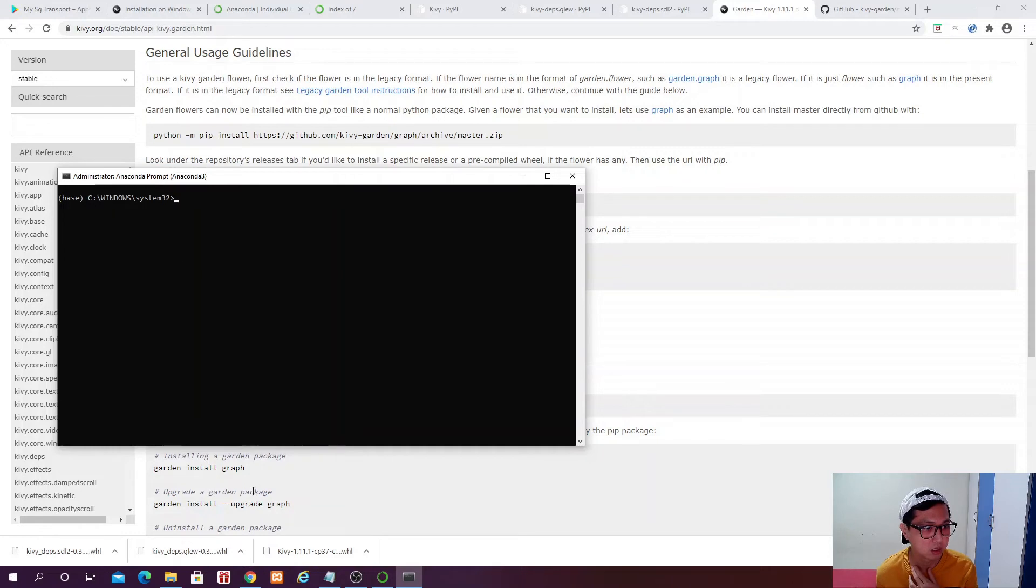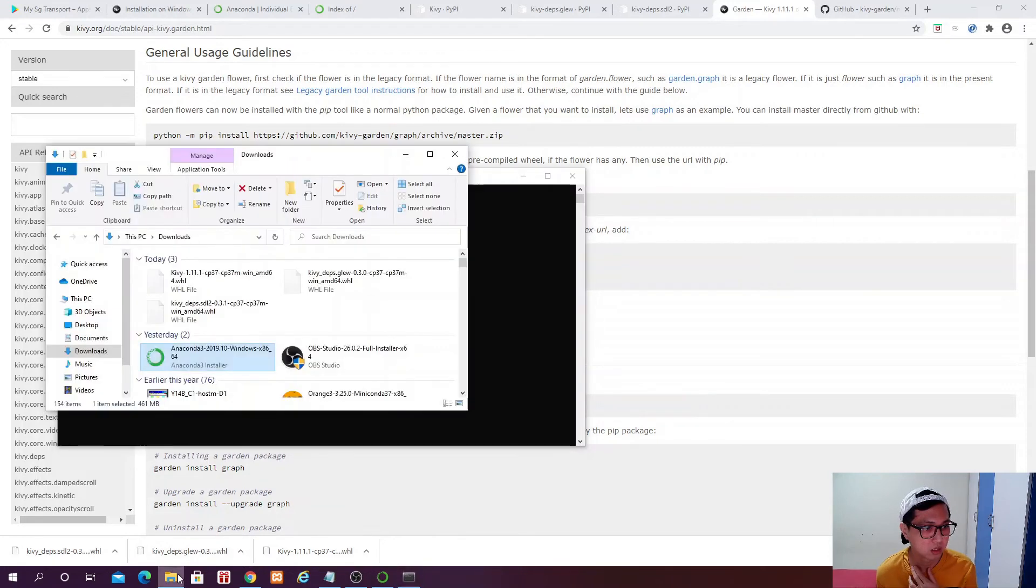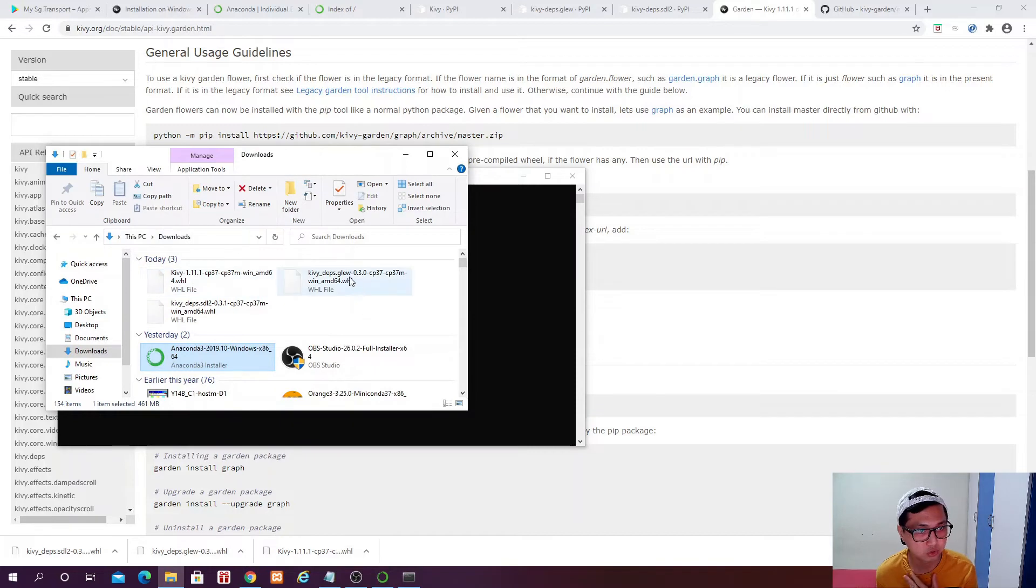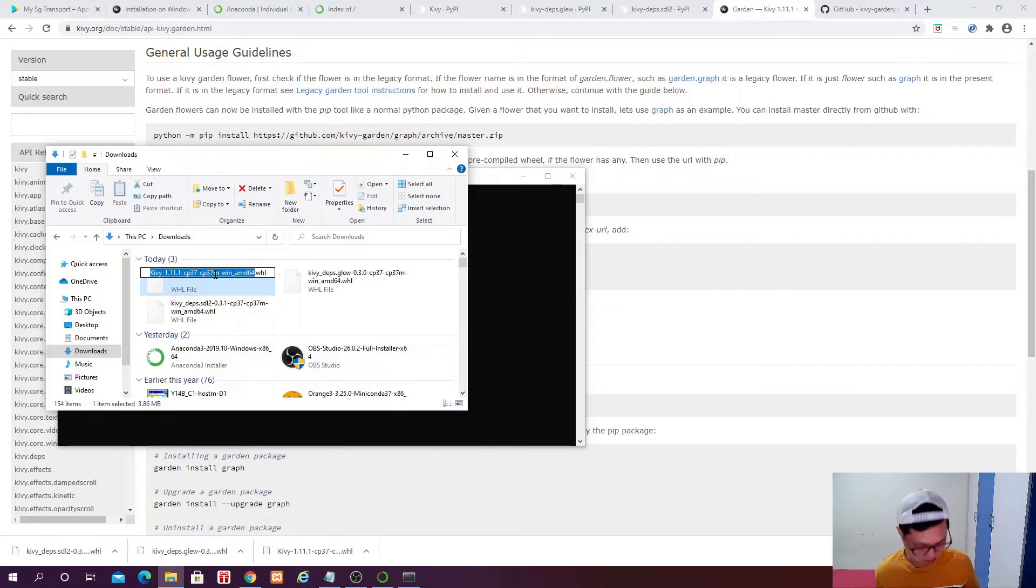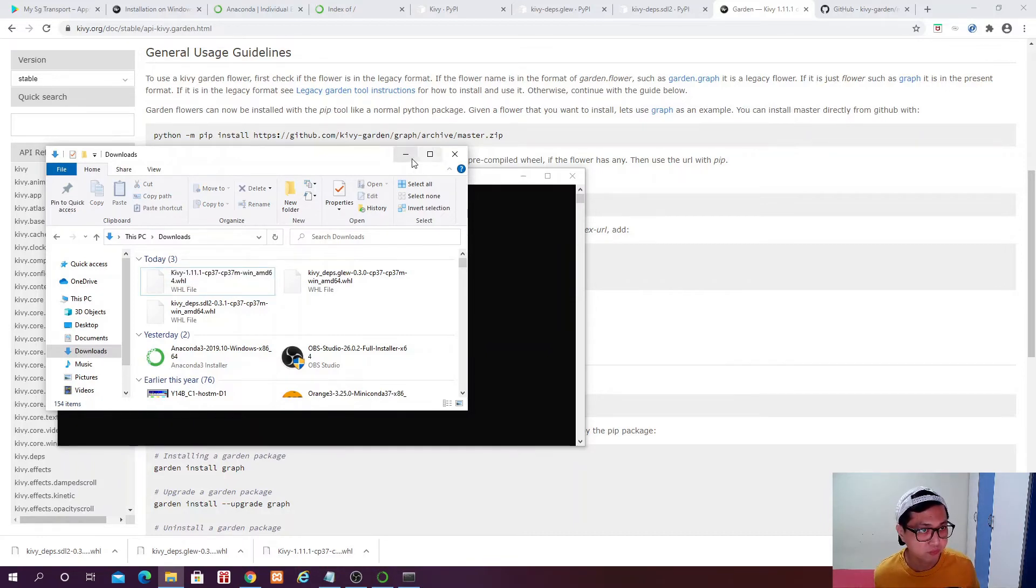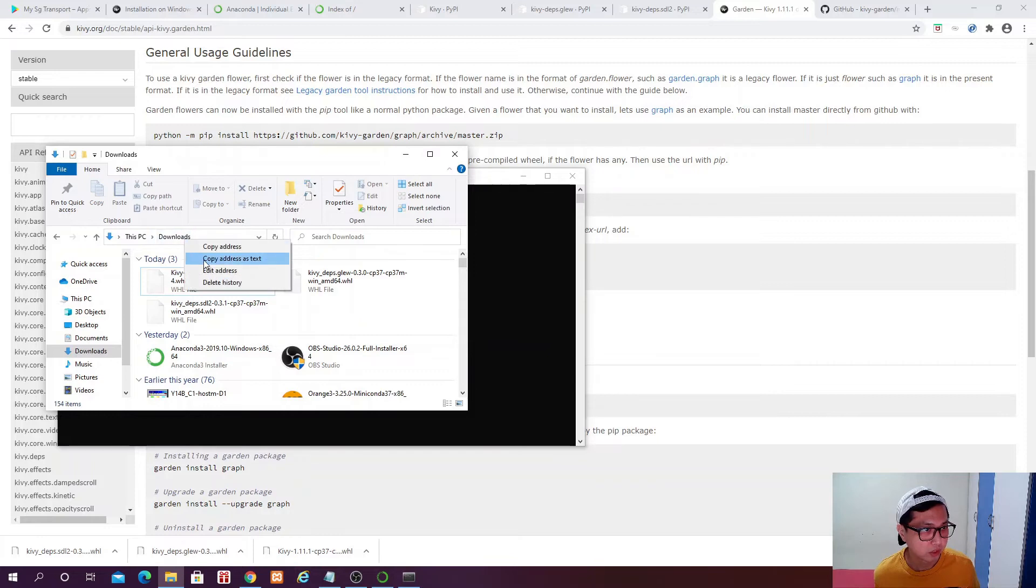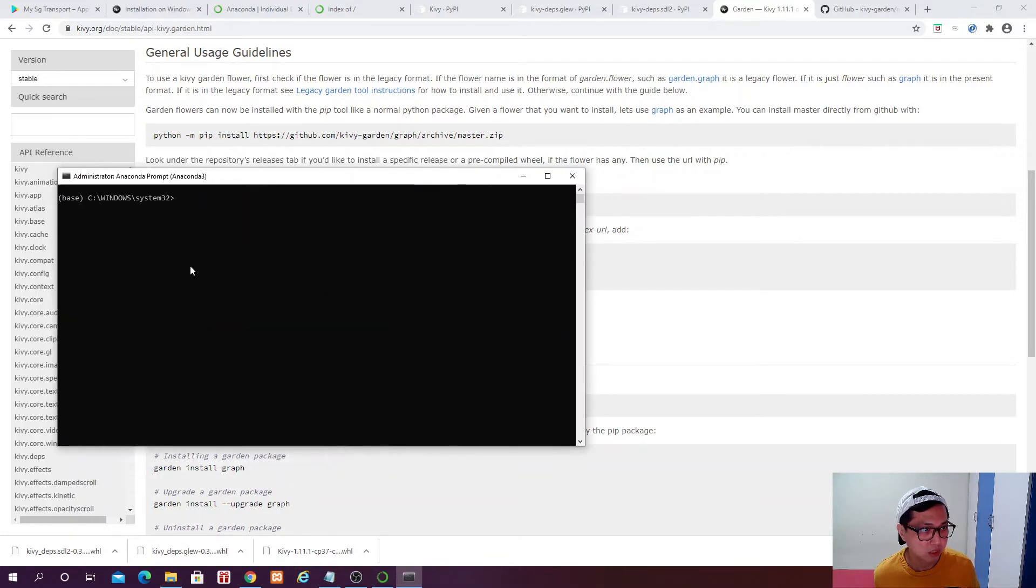Yes. And then Anaconda Prompt. So you see that. So this is what you get. And then we go back to our download folder. You can see that these are the three wheel files that we have downloaded just now. If I click this and I copy the name of this wheel file,